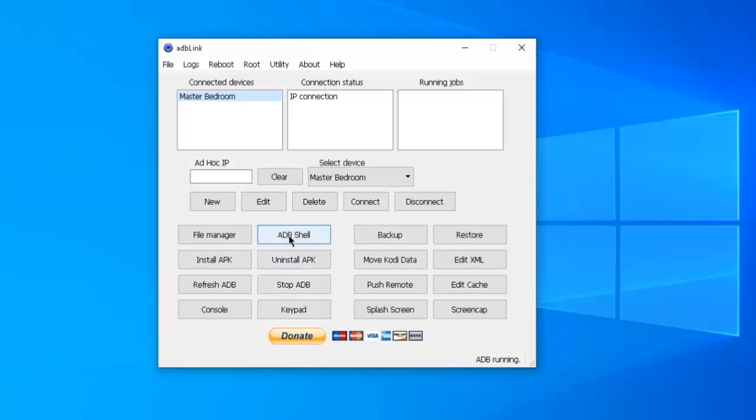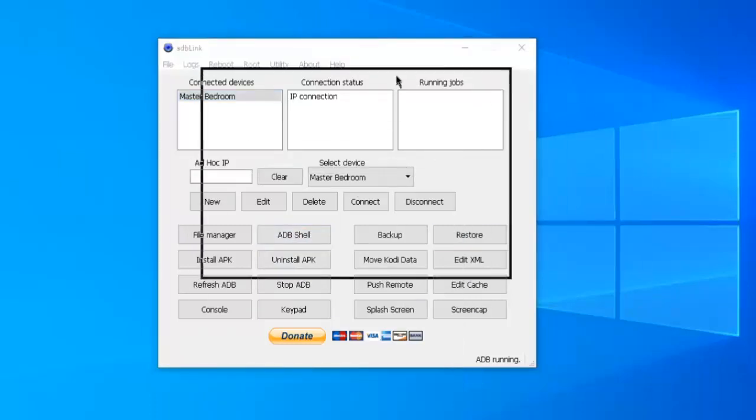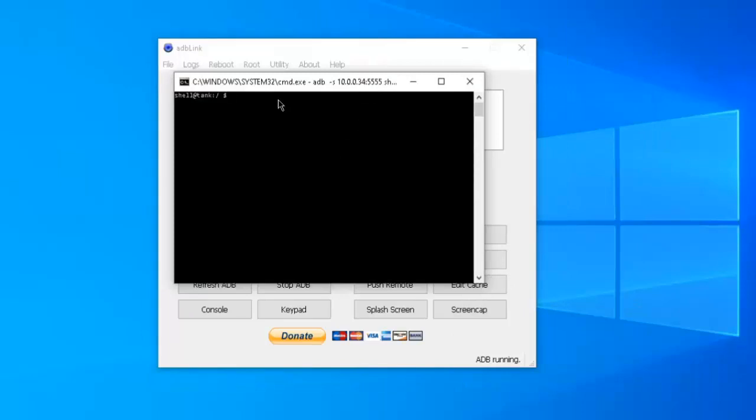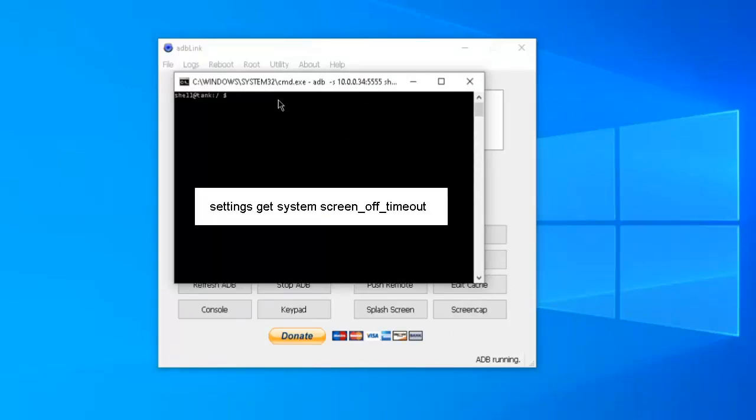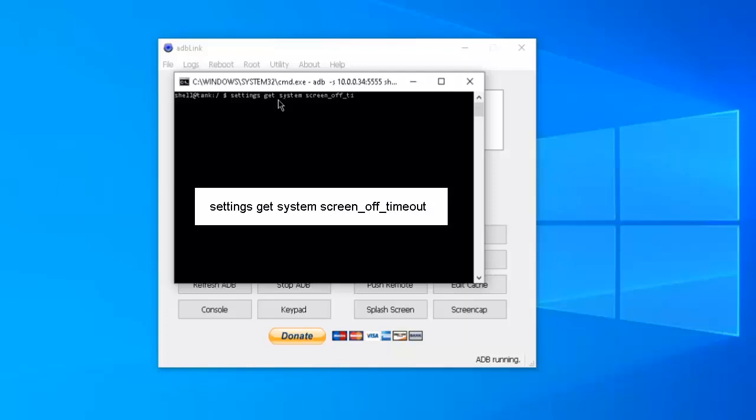Next, I want you to click on ADB shell. It's going to bring up a command prompt screen. Let me pull it into view. And we're going to enter a couple of commands. The first command, we're just going to check some stuff out. So I want you to type in settings space get space system space screen underscore off underscore timeout. Then hit the enter key.